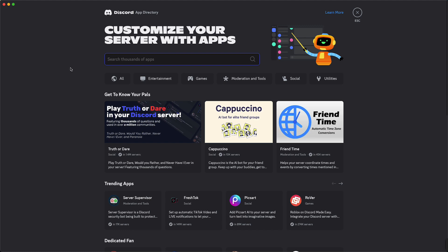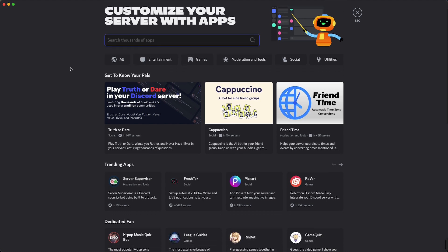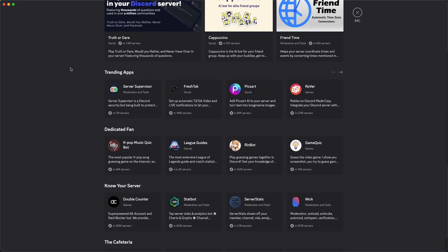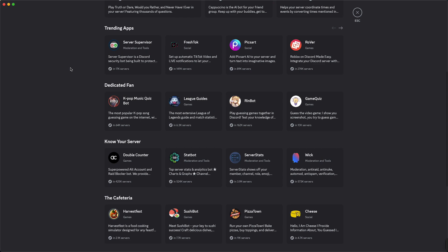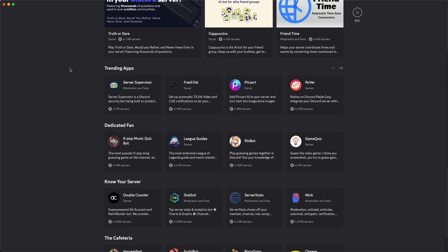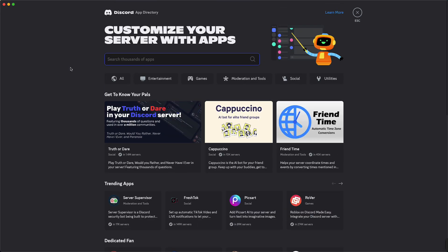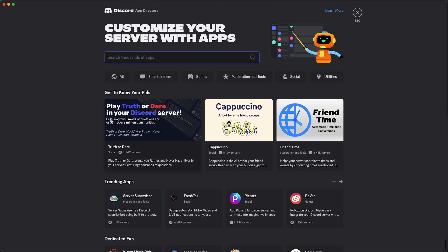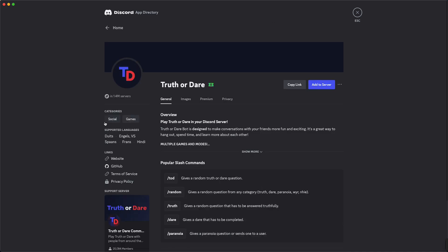Here you can search through thousands and thousands of apps available within the app directory of Discord. You can just select or search the app you want. Let me add this app for example, so just tap on that.